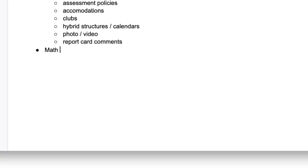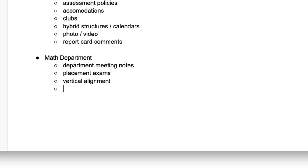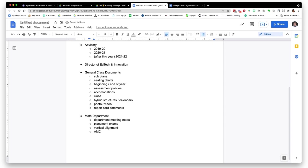The next main folder is the department folder. This is the things that you share with your grade level or subject level department. For me, it's the math department. In there, I have subfolders for department meeting notes, placement exams, vertical alignments, and our school participates in the AMC or American Mathematics Competition, so anything related to that goes in that subfolder.